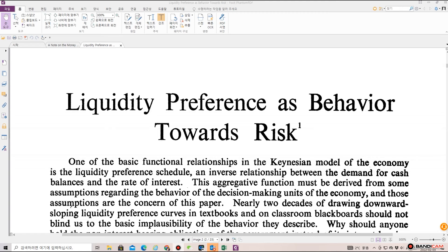Welcome back to Dr. Finance. This is a paper written by James Tobin, who won the Nobel Prize in Economics in 1981. This is what he published in Review of Economic Studies in 1958, titled 'Liquidity Preference as Behavior Towards Risk.'